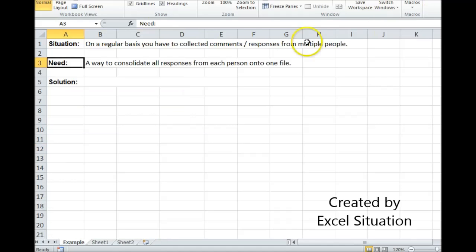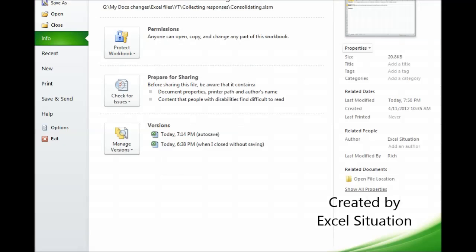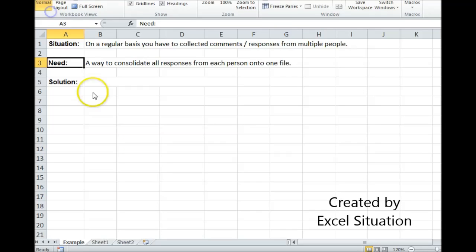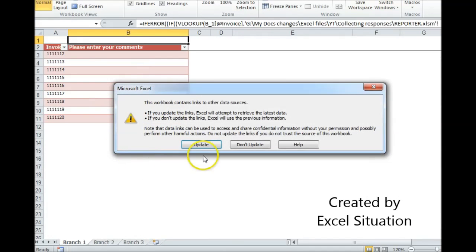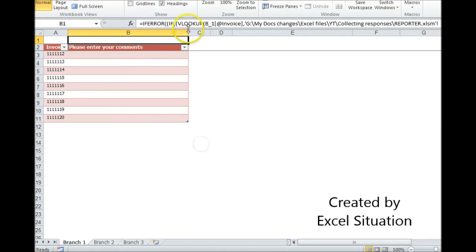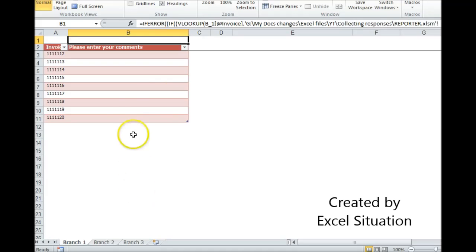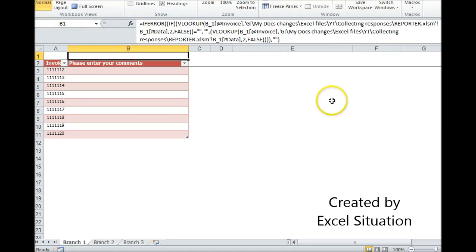I don't need this right now. Let's take a look at the updater because that's the one with the slight change. Here's the slight change. It's linked via this formula. It looks just like the reporter, except for it has this formula in here. Let's check it out.